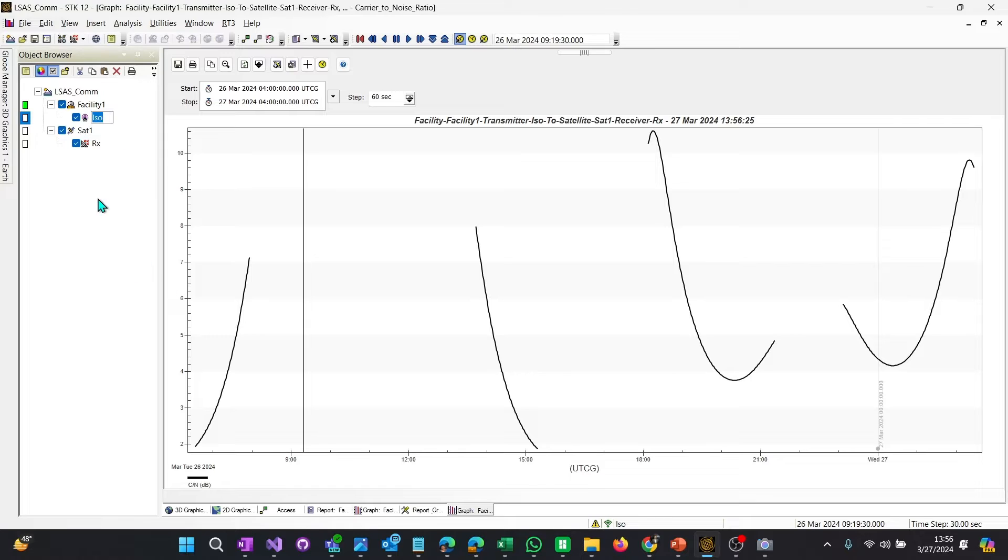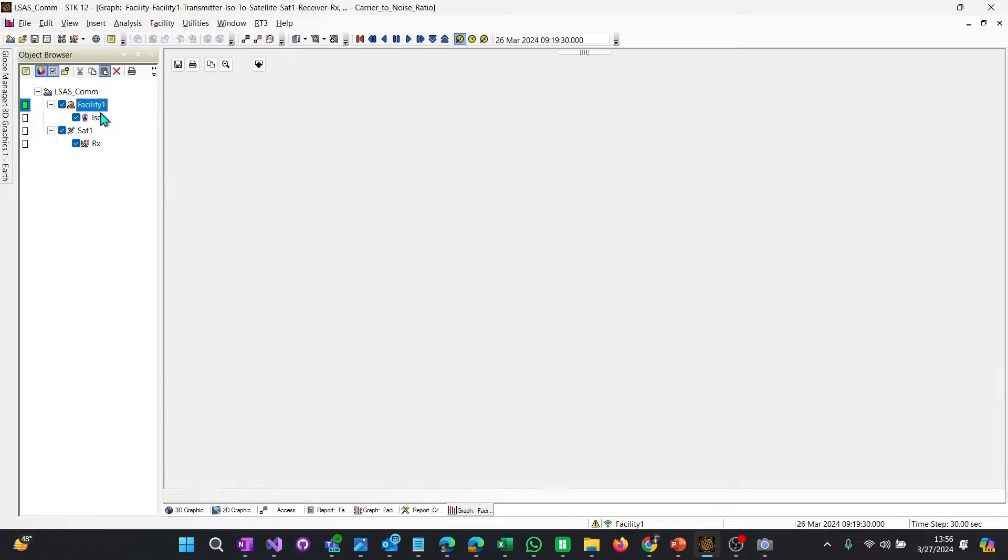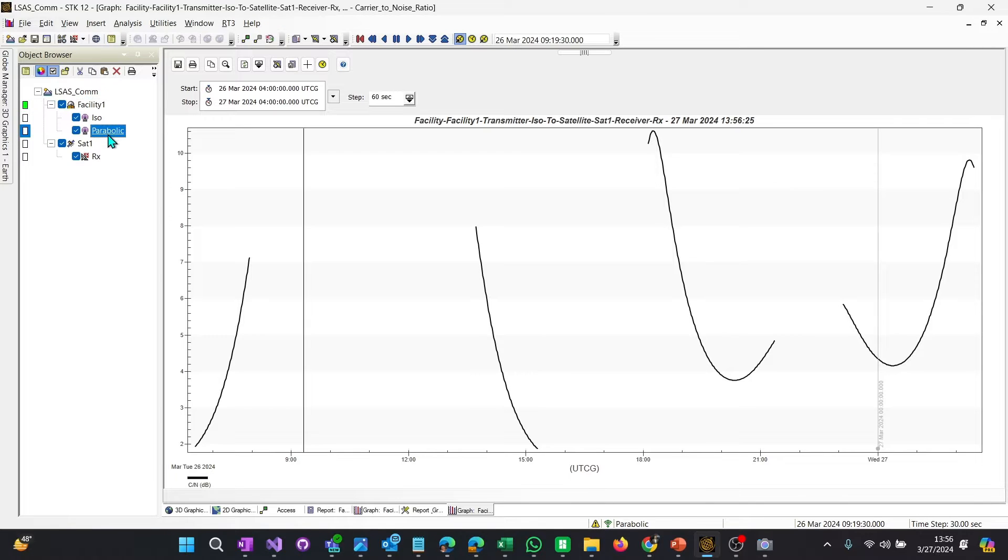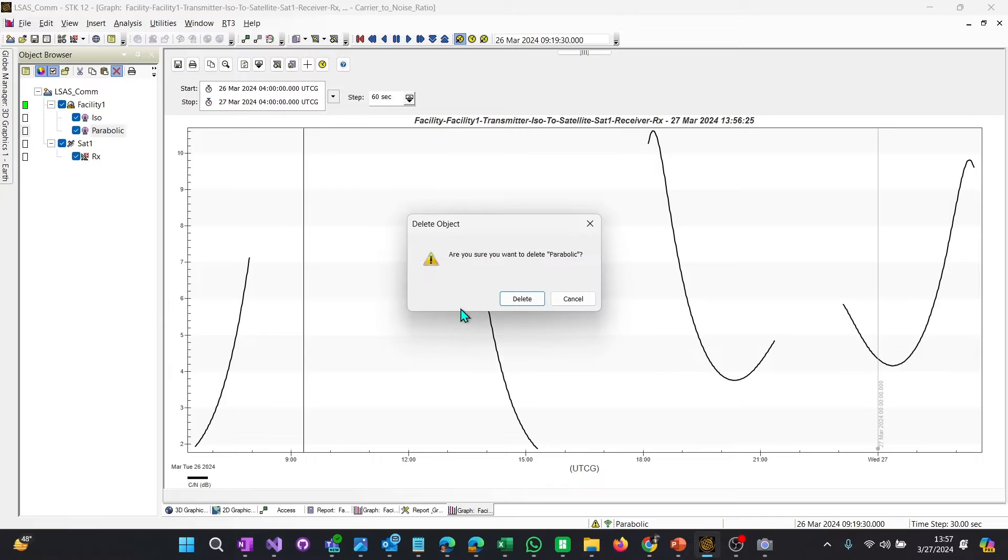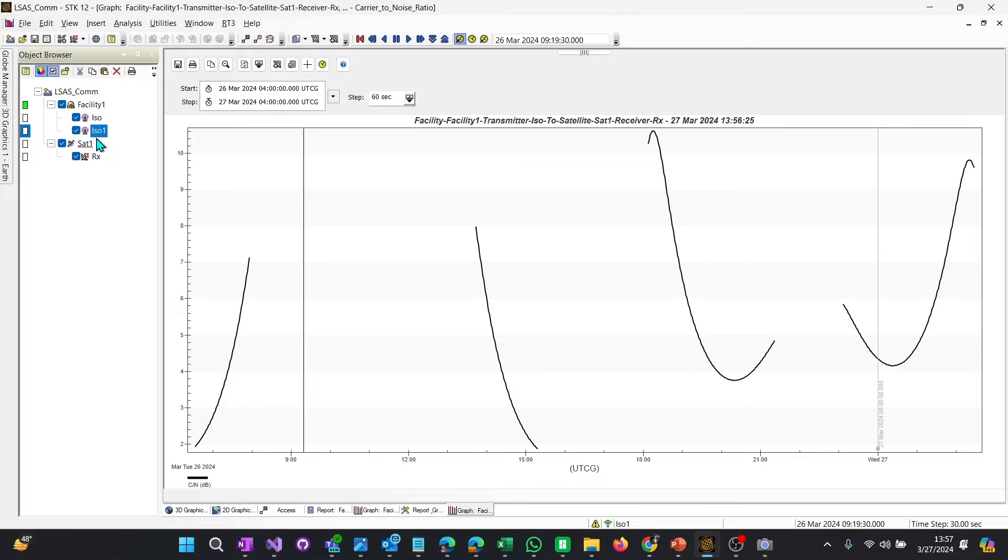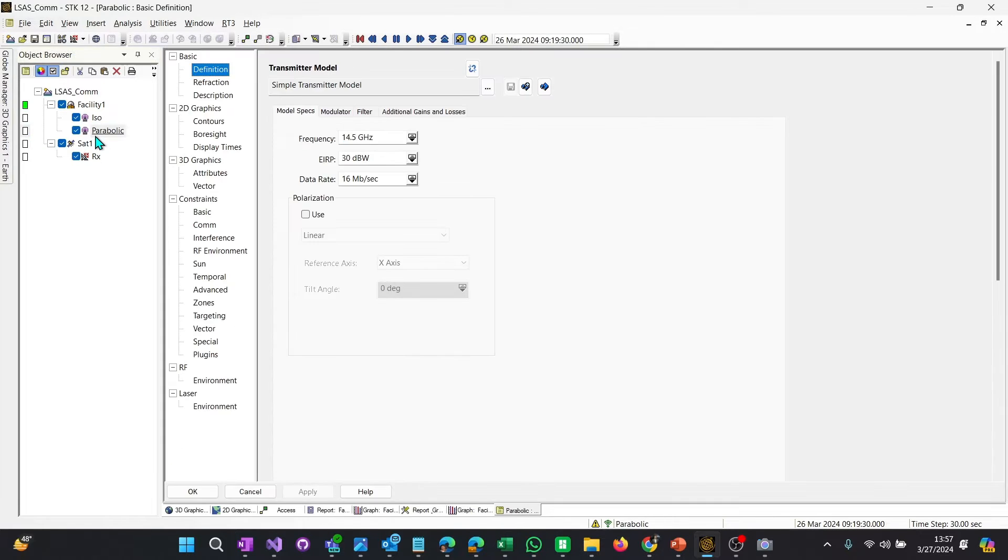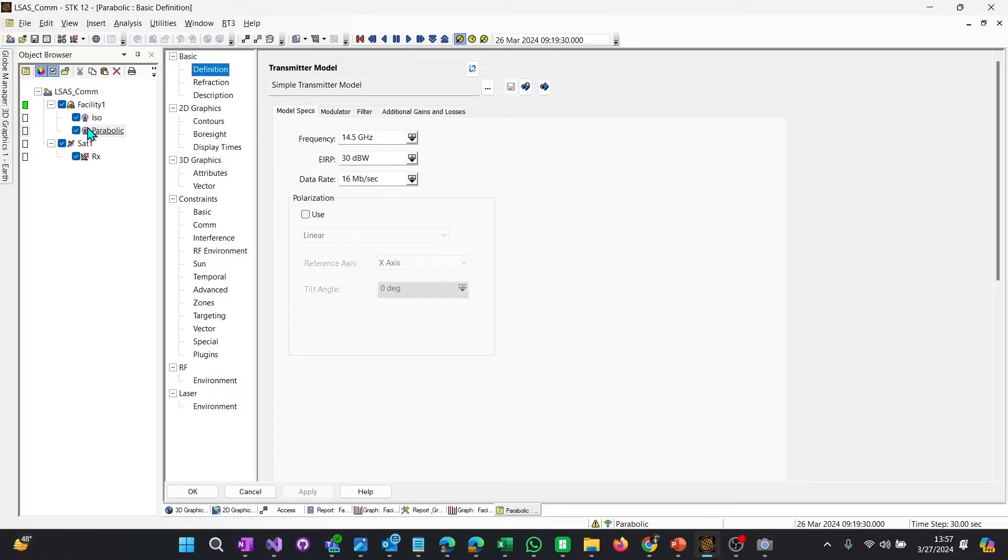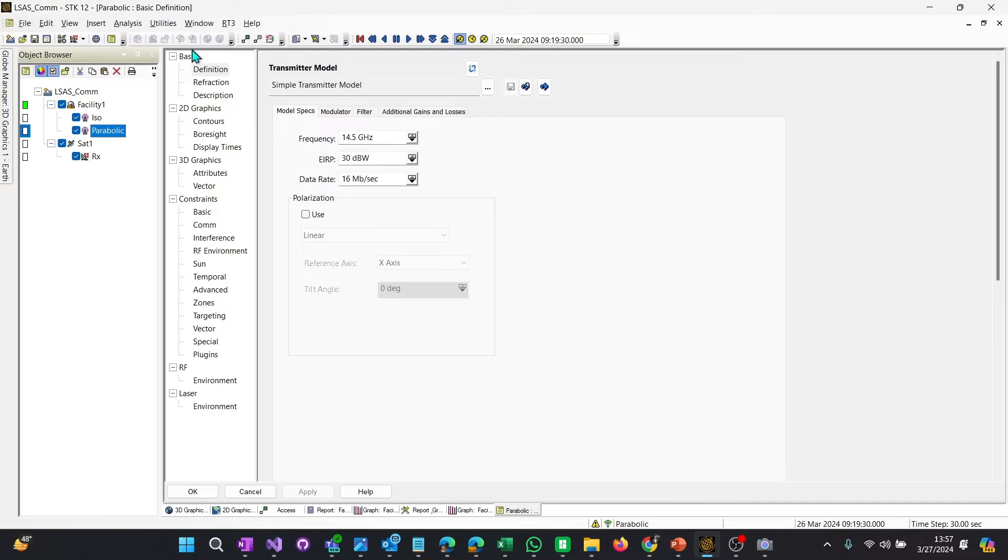What we're going to do is we're going to do another one. And we're going to just copy and paste this object here. And we're going to rename it parabolic. Because what we want to do is we actually want to create a parabolic antenna. A lot of satellite communication links, especially for geo, use a parabolic antenna. It's simple, easy, and powerful.